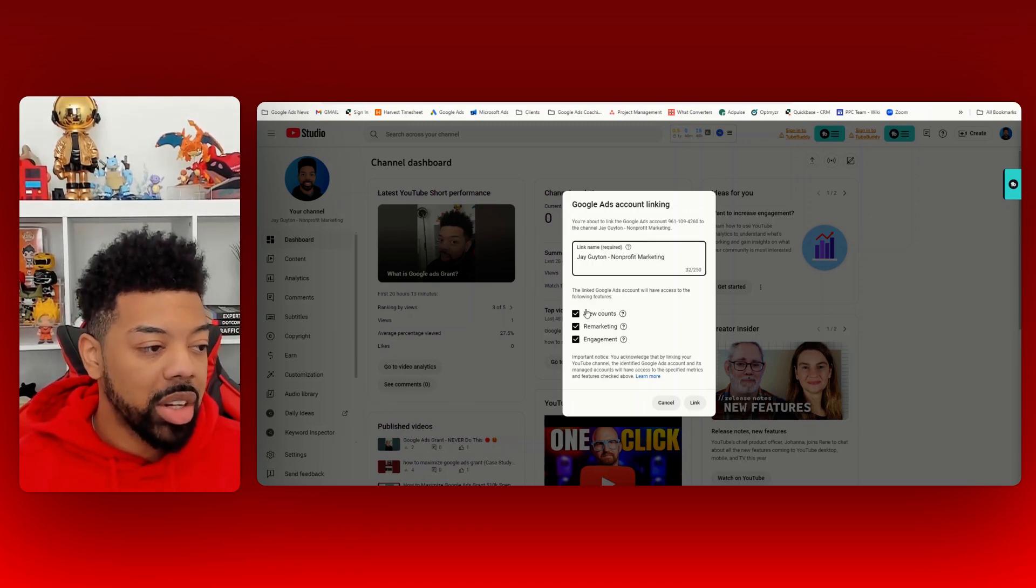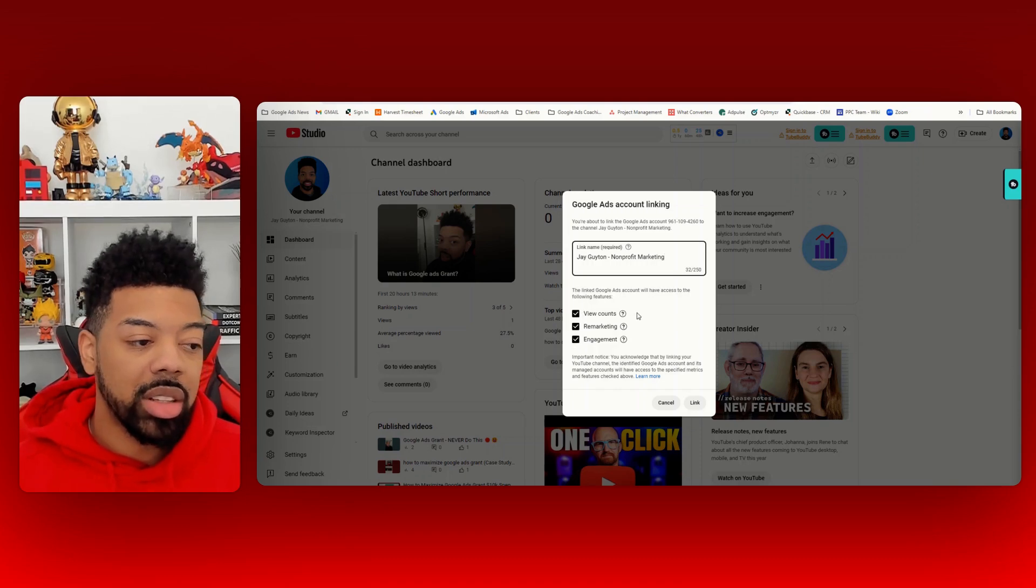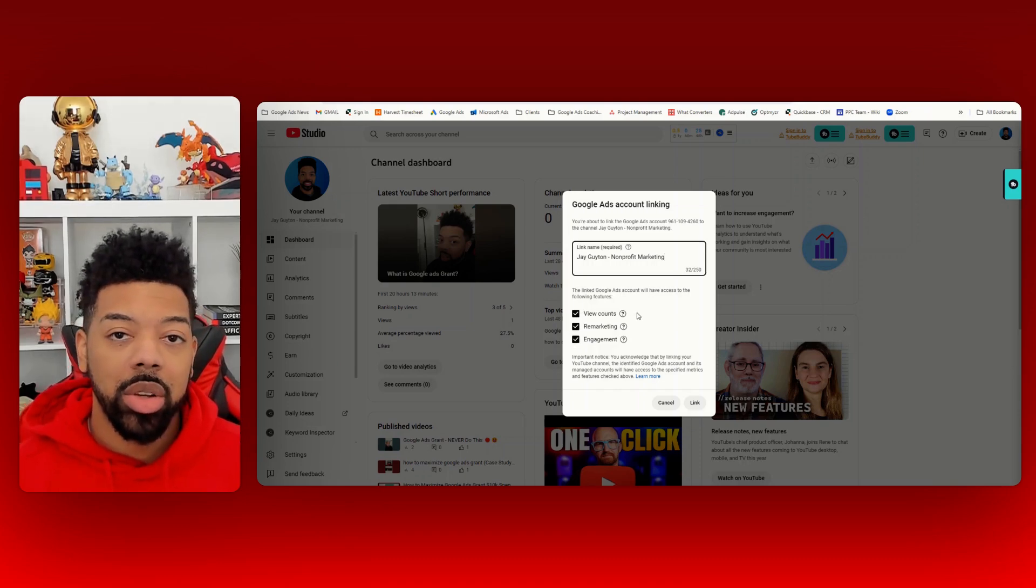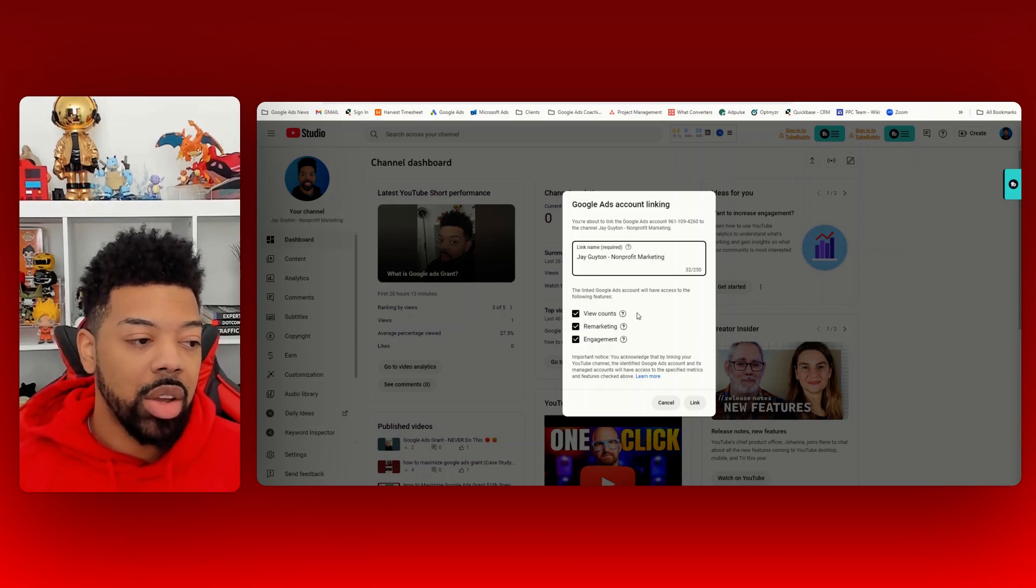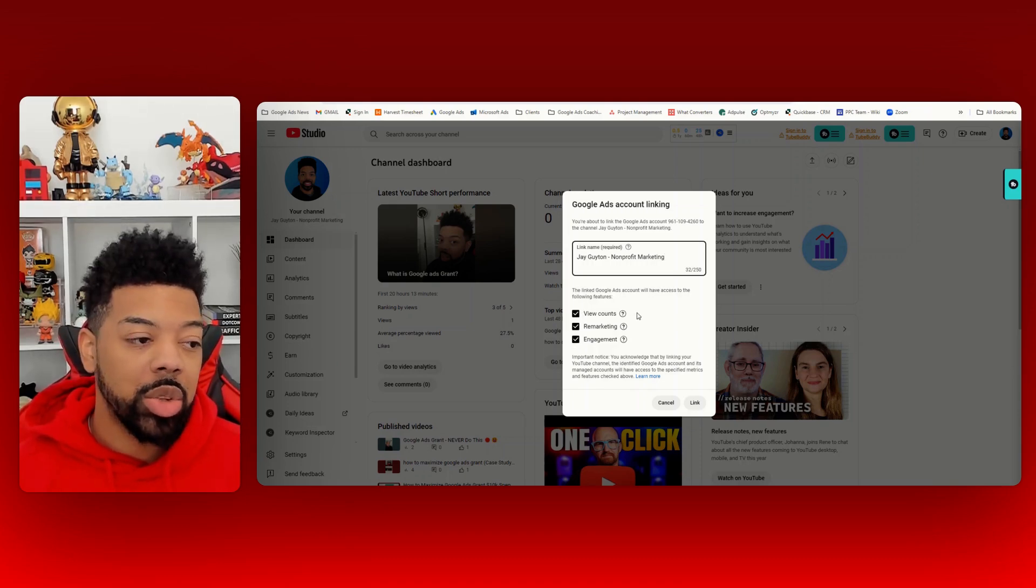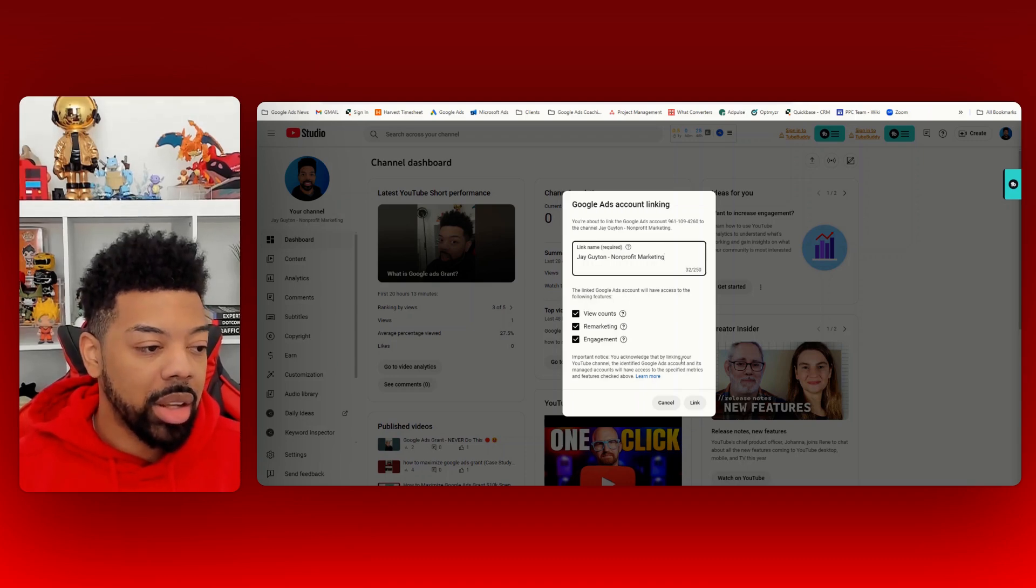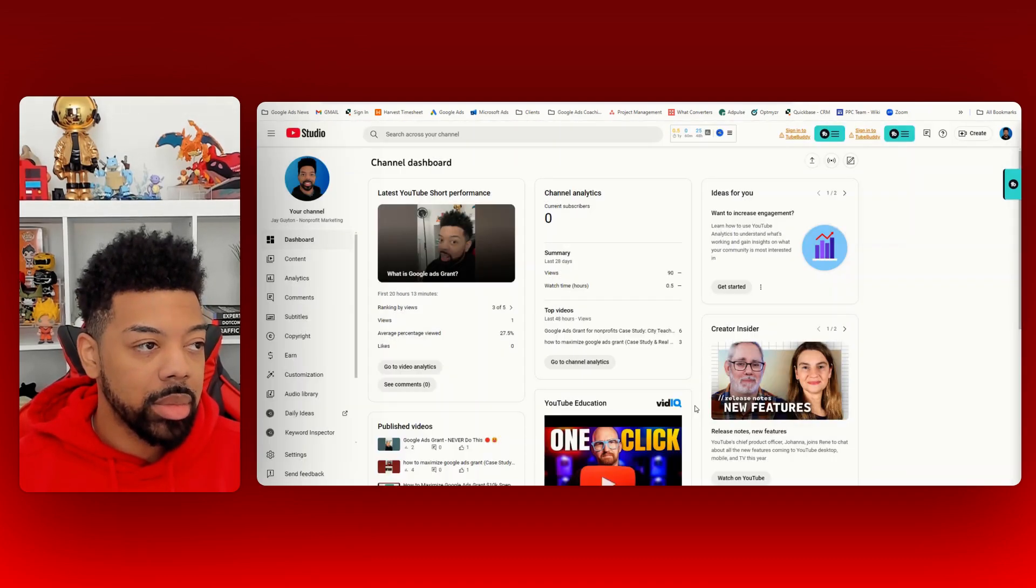You also want to make sure that you have these three checked so that you can continuously build up those audiences when you're looking to run YouTube ads in the future. And then you'll hit link here.